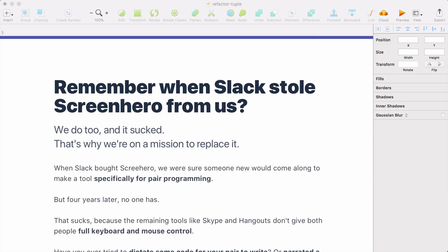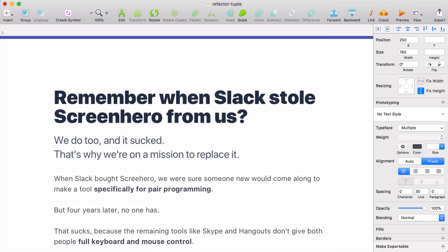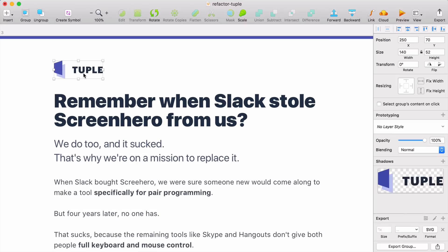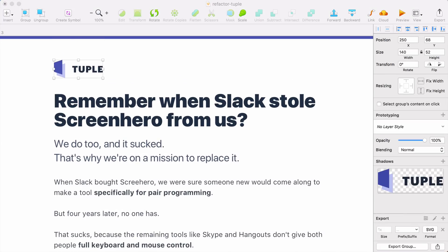Before we go any further, I recently had the pleasure of designing Tuple's logo, so we're going to put it in the design at the top above the headline.